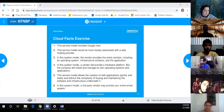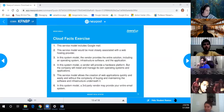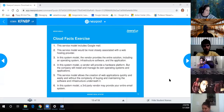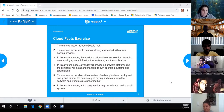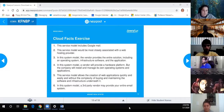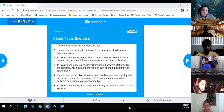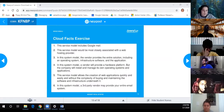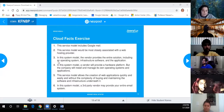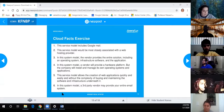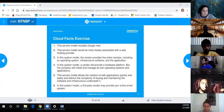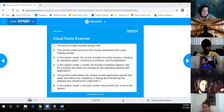Question five: the service model allows the creation of web applications quickly and easily without the complexity of buying and maintaining the software and infrastructure underneath it - that's platform as a service. Question six: a third-party vendor may provide your entire email system - that's SaaS.